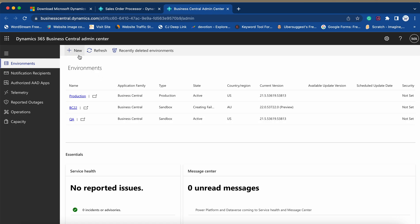But in case you want to try the sandbox environment with respect to BC22, you can always do so by just clicking on the new button. When we click on the new button, it will give us the option to select the particular latest version which is BC22. So let's see that.